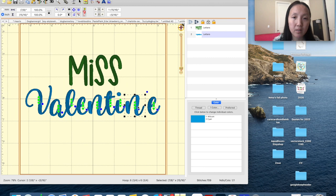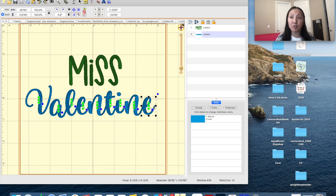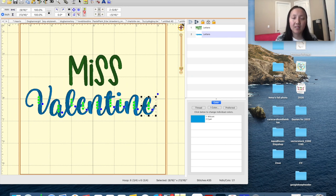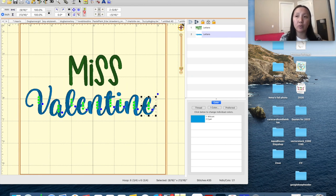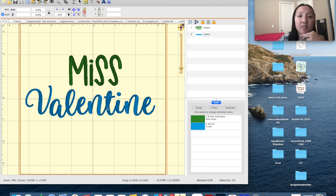This is a really simple design. You can create whatever saying you want. On Etsy and Pinterest there are so many Valentine sayings — you could do 'Be Mine,' 'Cupid's Wingman,' 'Daddy's Valentine,' 'Mommy and Daddy's Valentine.' Those are designs I've been seeing sell really well on Etsy for Valentine's Day. I want to do something for embroidery, so I'm going to be creating it with the fonts and elements I already have in my stash.